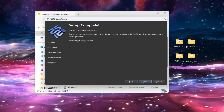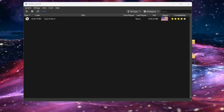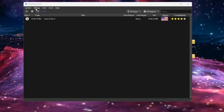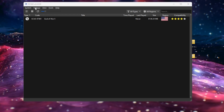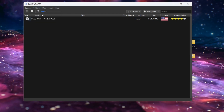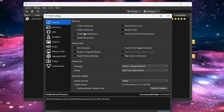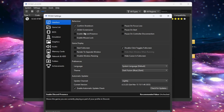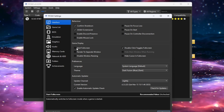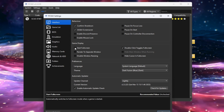You should be greeted by a setup complete page — simply click Finish. Now you should see all your games uploaded. Go to the top where it says Settings, then click 'Interface.' The only thing we want to select here is 'Start on Full Screen.'